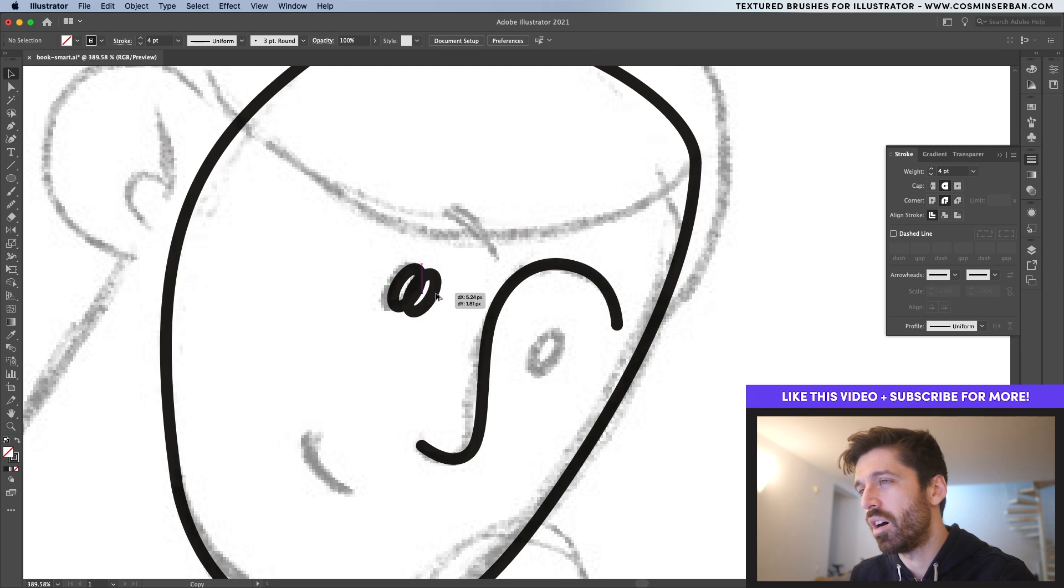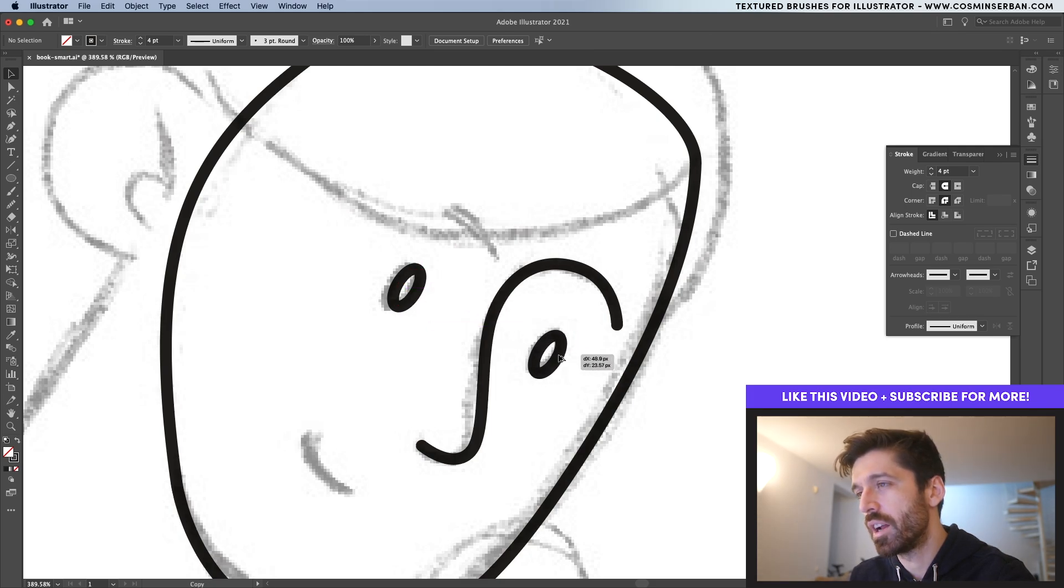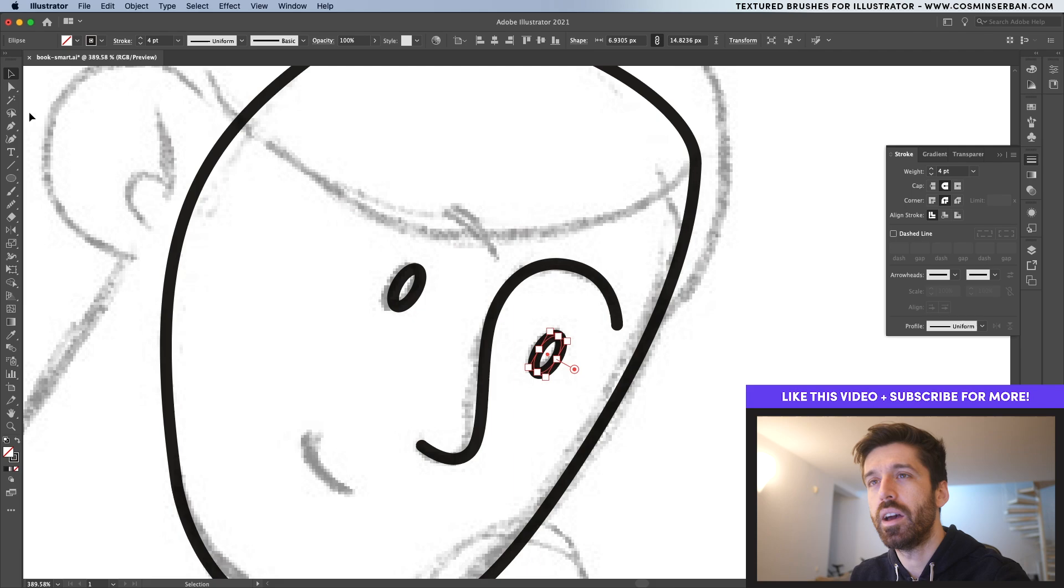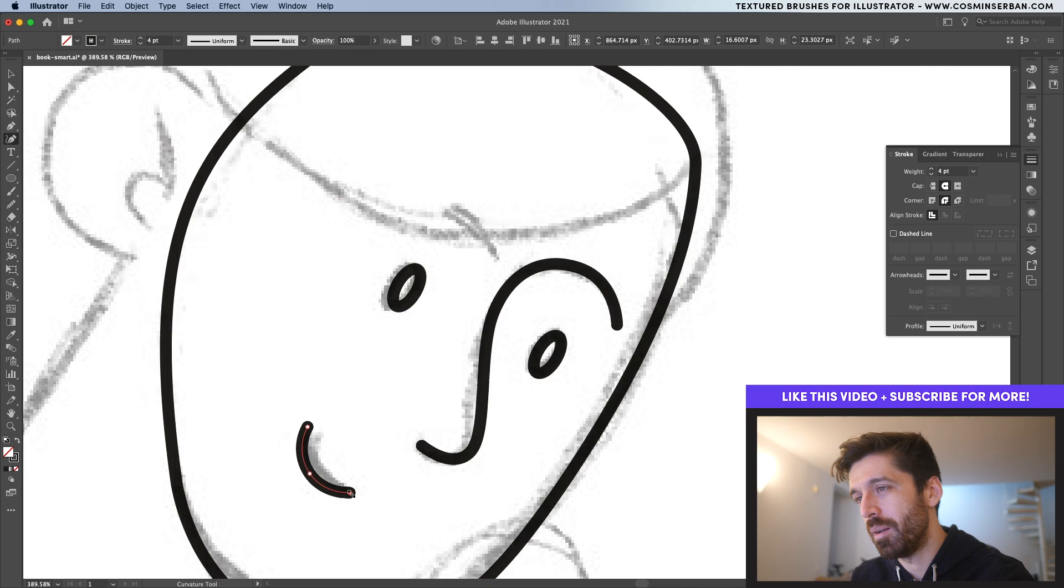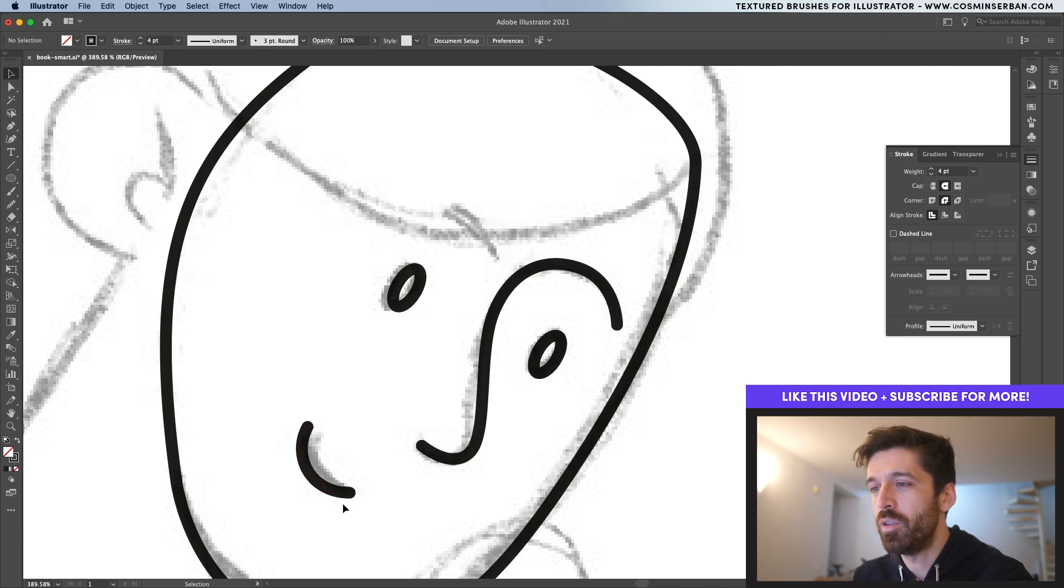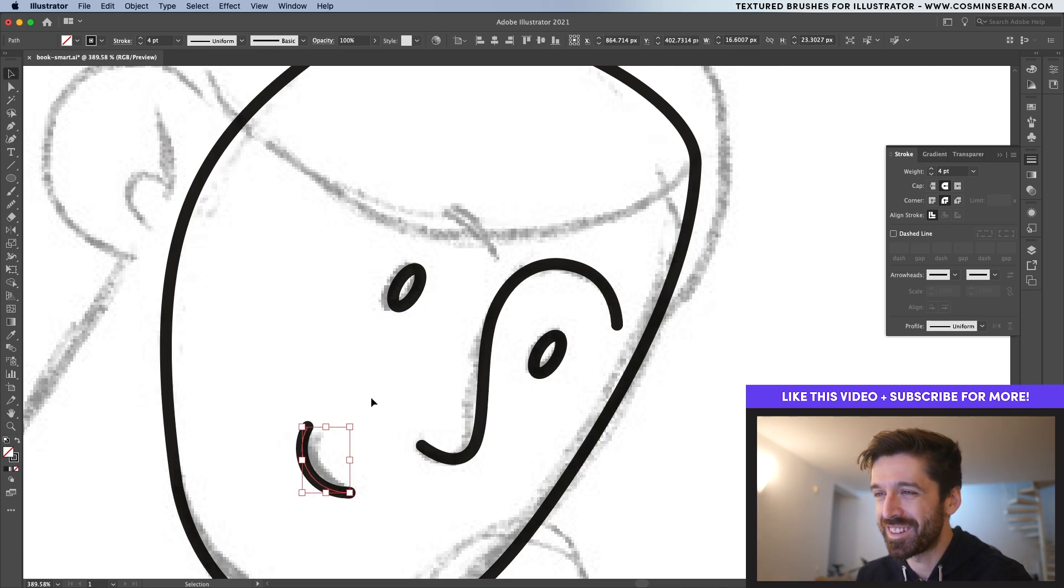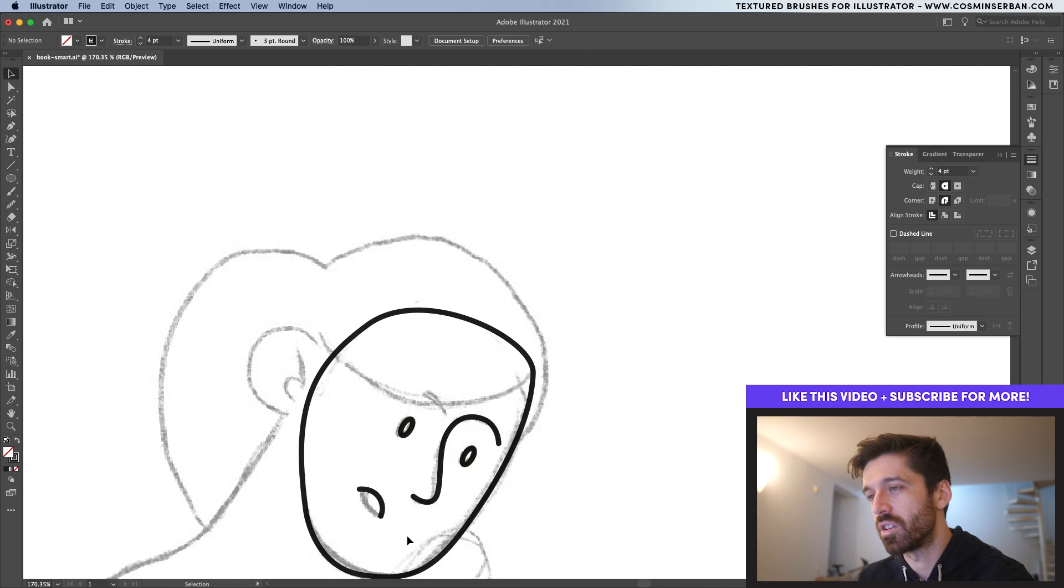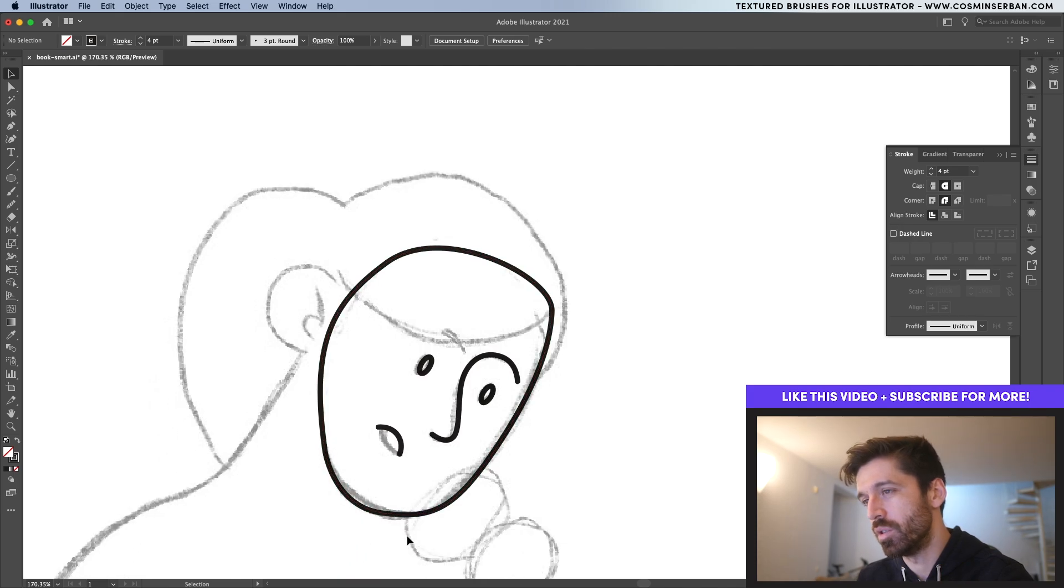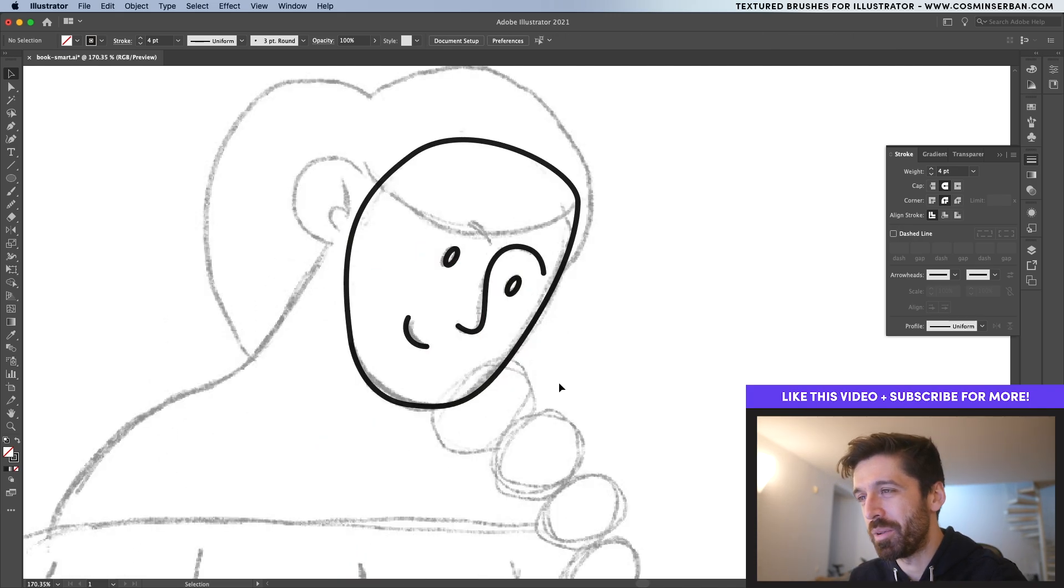While holding down the Alt key or the Option key, you can actually make a duplicate of the eye. And for the mouth, I'm actually going to take the curvature tool and create a small element like this. If you want for the character to be mad, then you can just reverse it and she's going to be super confused or mad at what she's reading. But I prefer it to be happy.